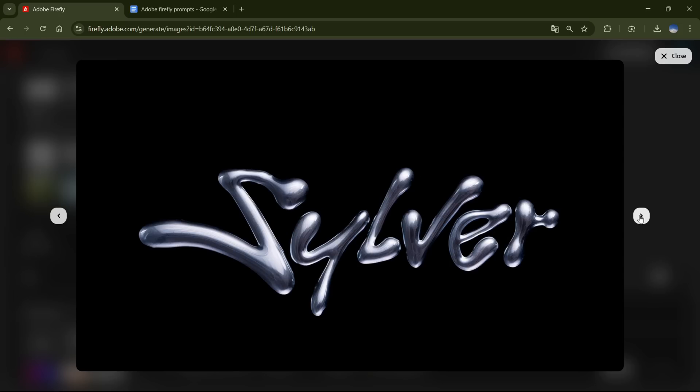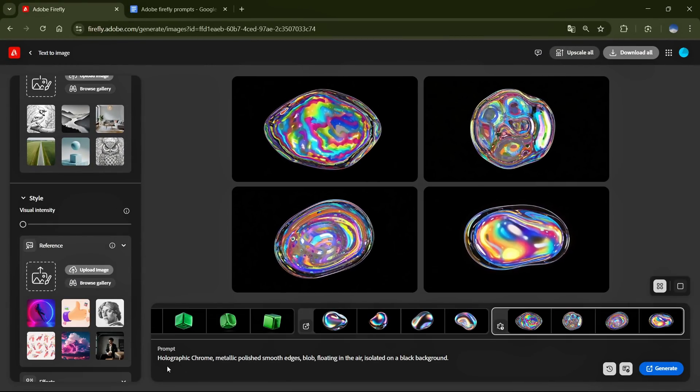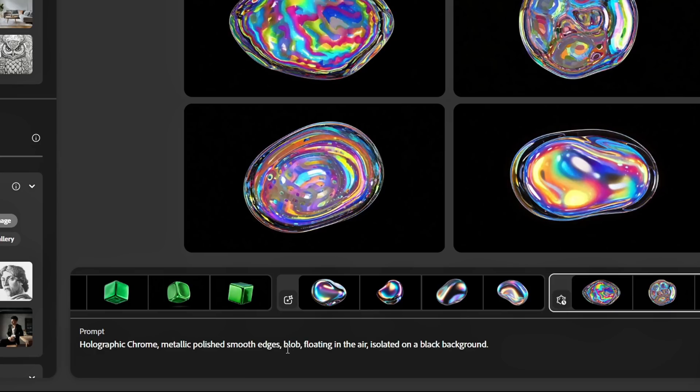Now, let me show you how to create a reference image. First, I'll add a prompt. When writing the prompt, make sure to specify a shape. For example, use a blob for a liquid effect, and a cube or sphere for a solid metallic finish.